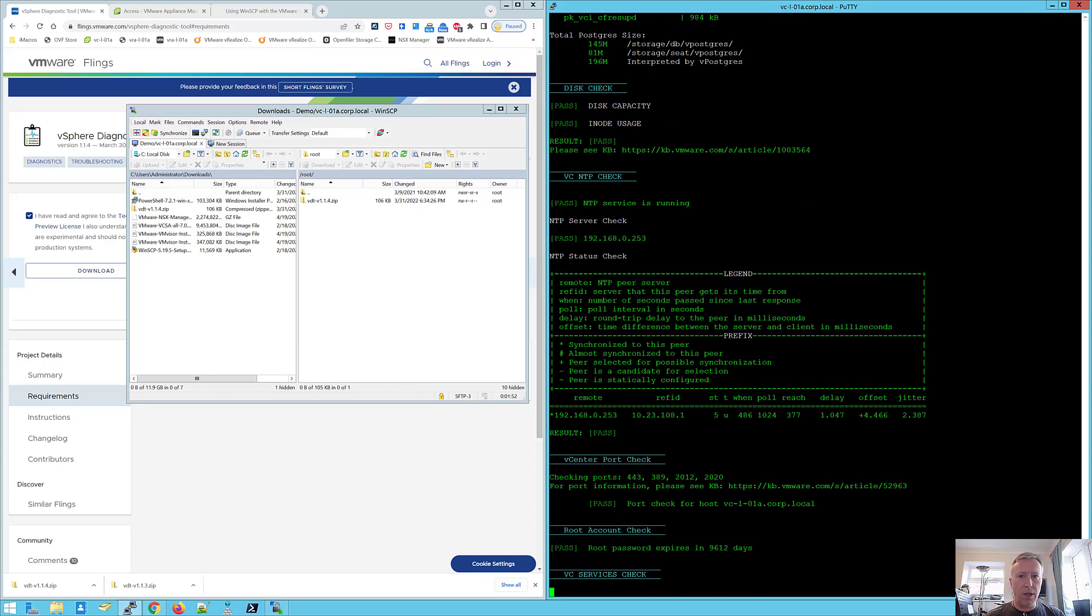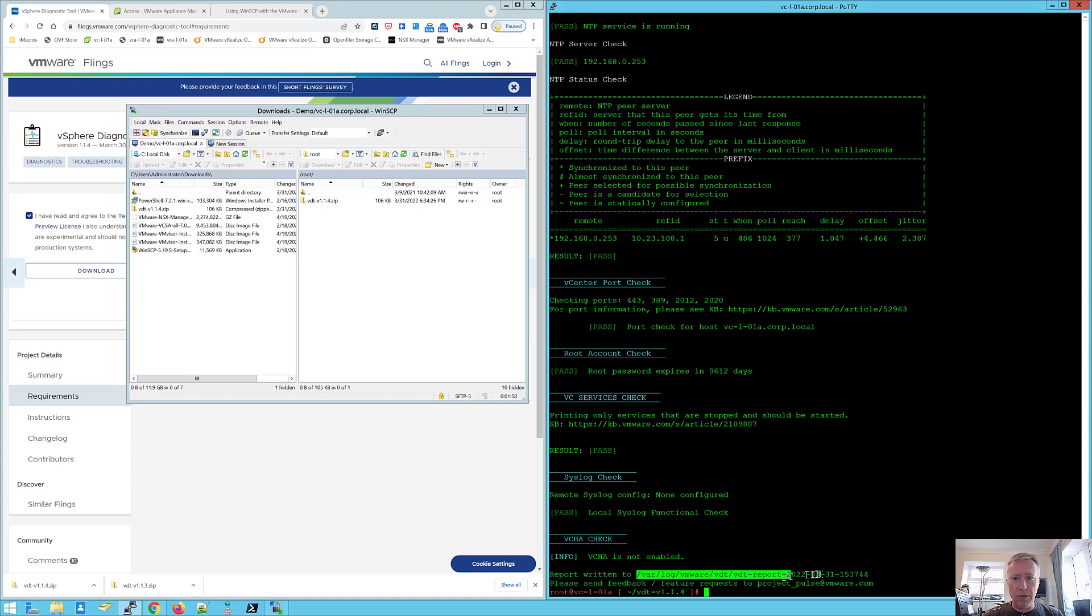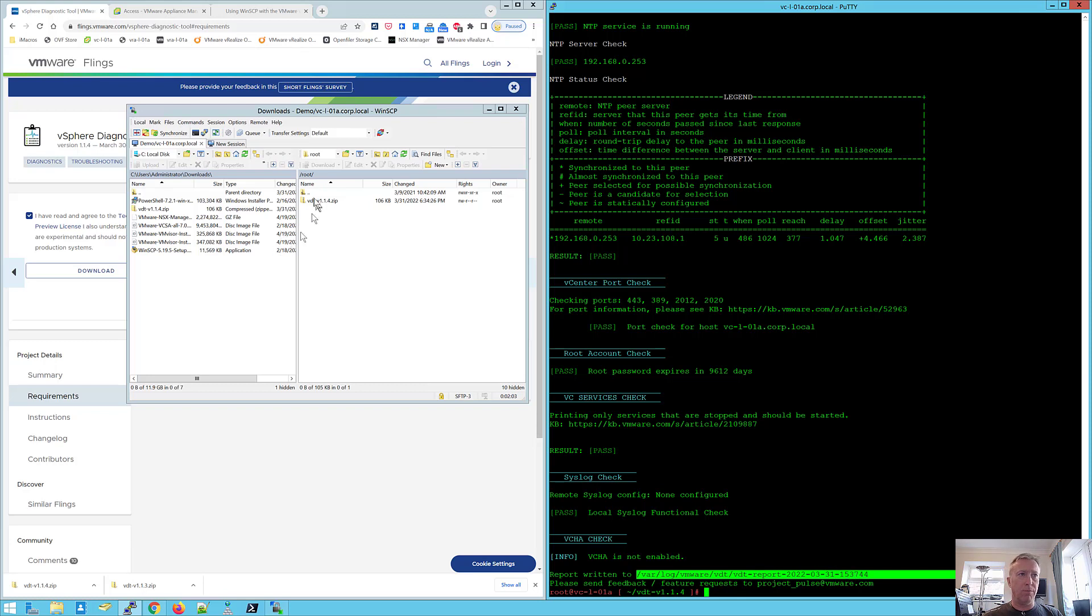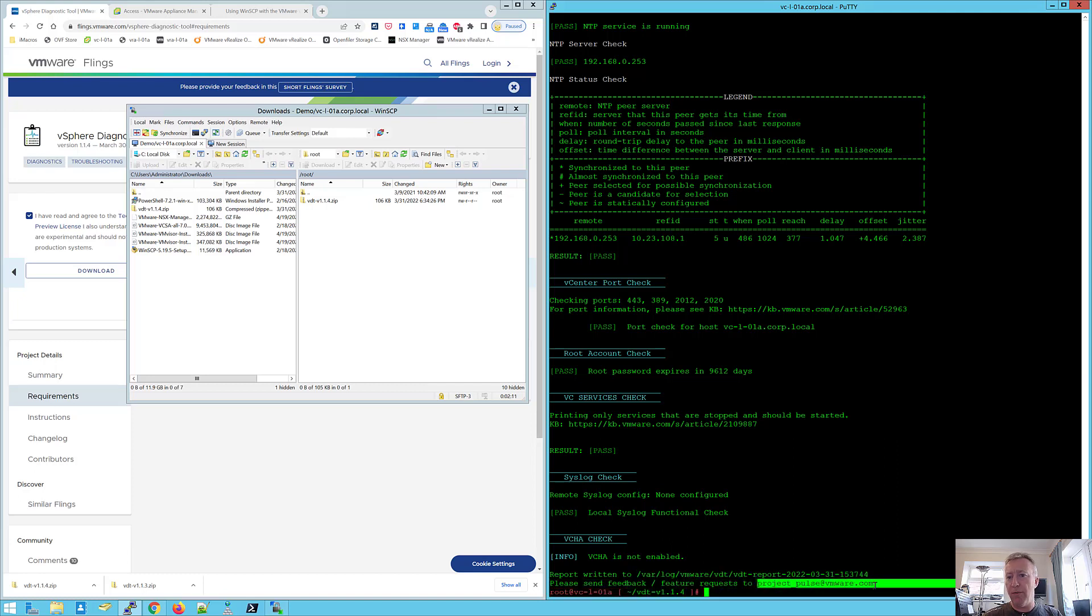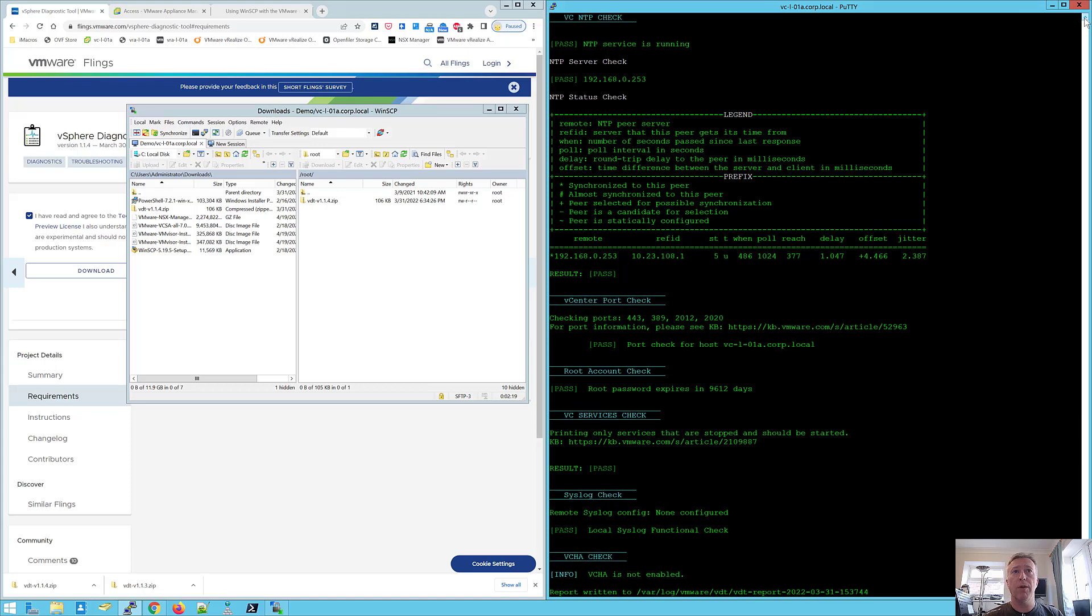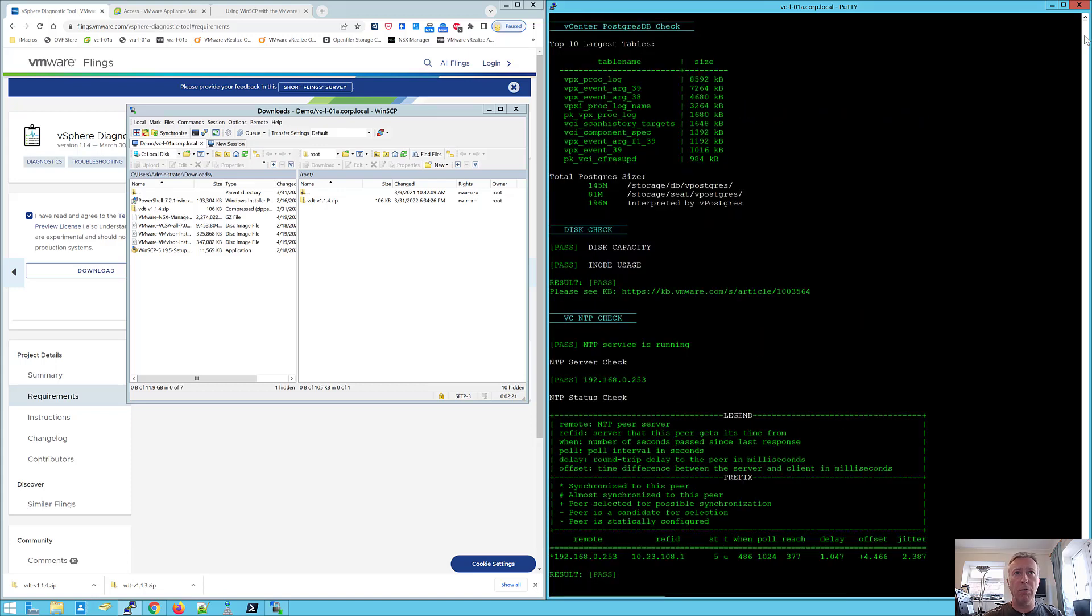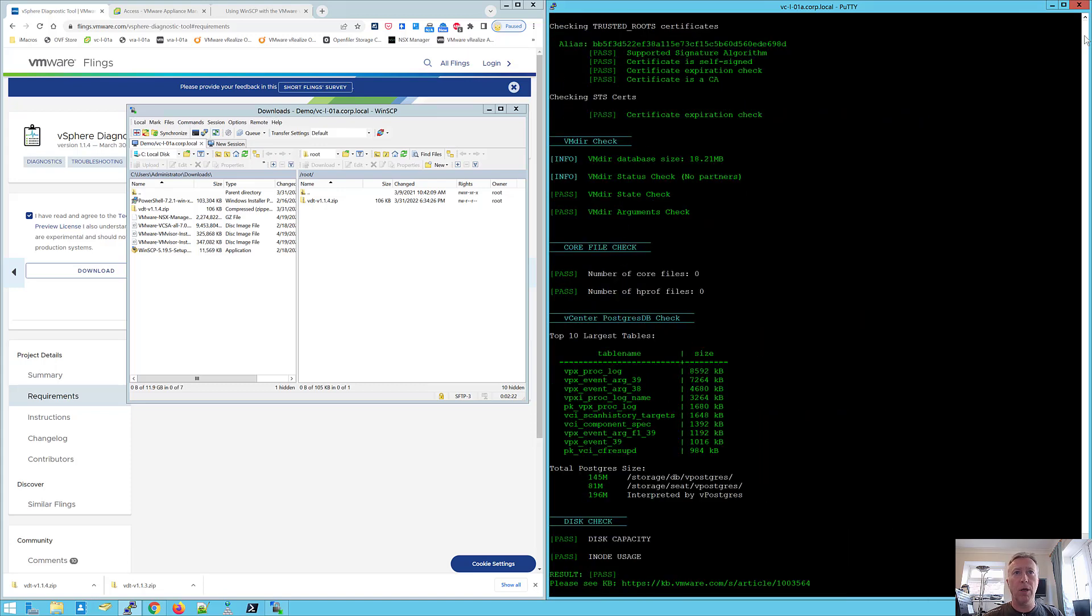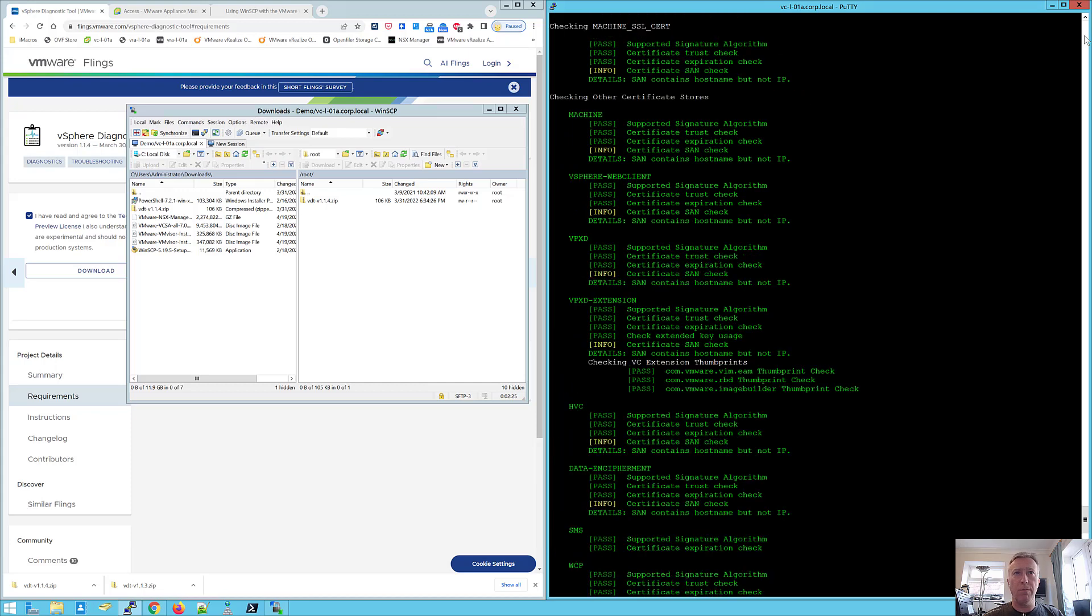One of the nice things is that once you're done, the actual report is written to /var/log/vmware/VDT. And you can download that. So you can just browse through with WinSCP and copy that report out and you've got an address down at the bottom here to provide any feedback. So if you've got any ideas for it or any problems, do get involved with these guys because they will listen and they will try to improve the product.